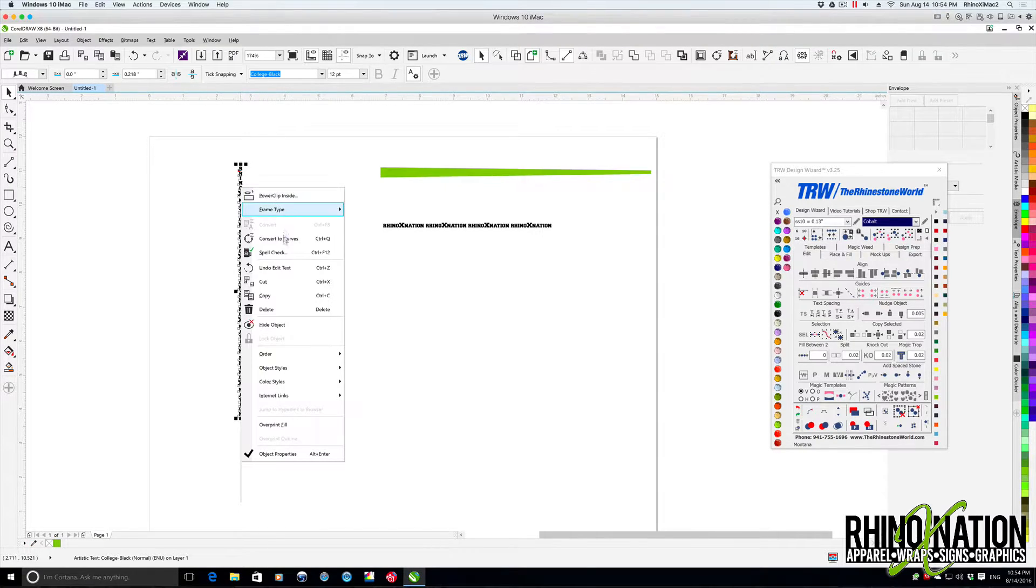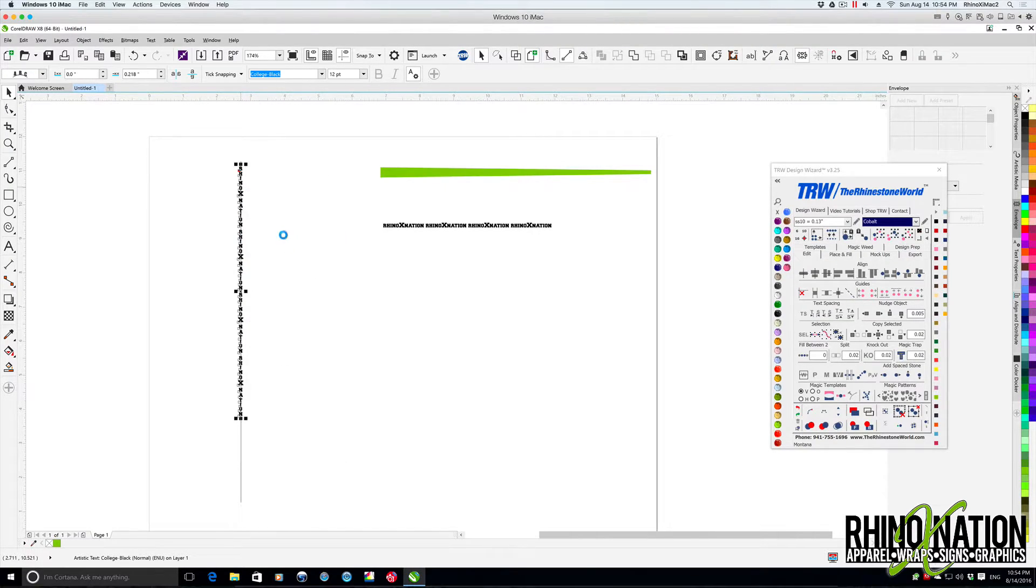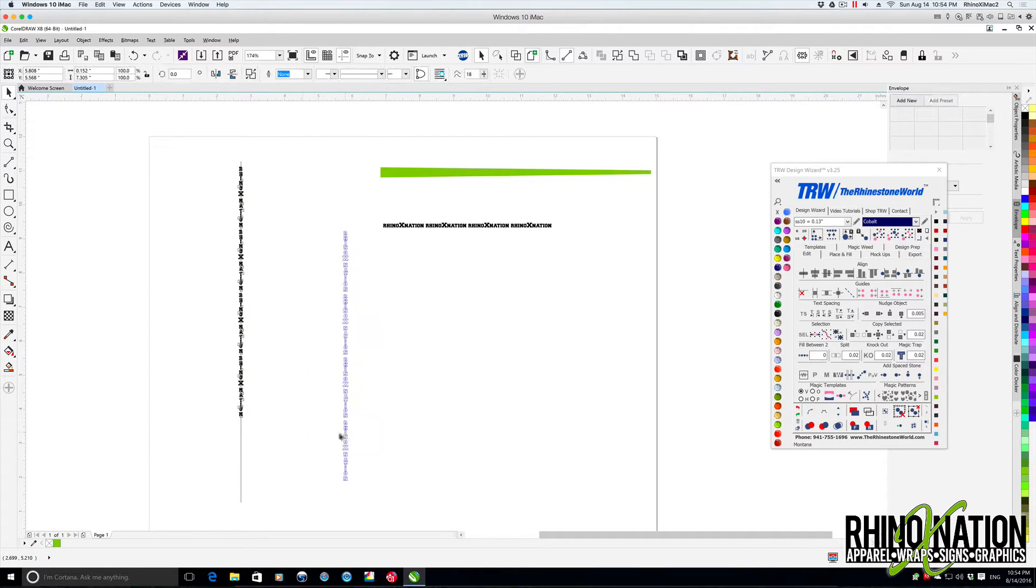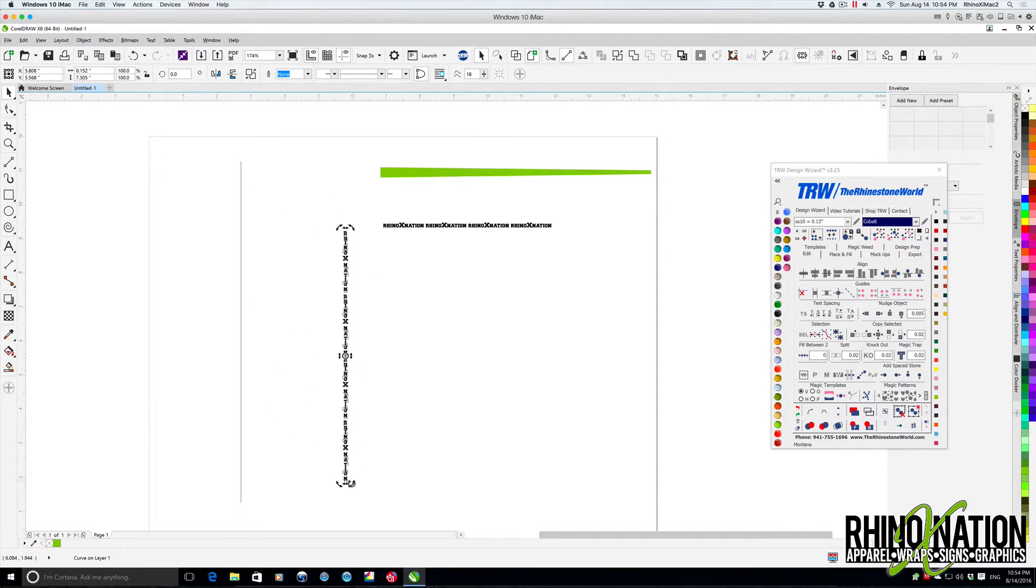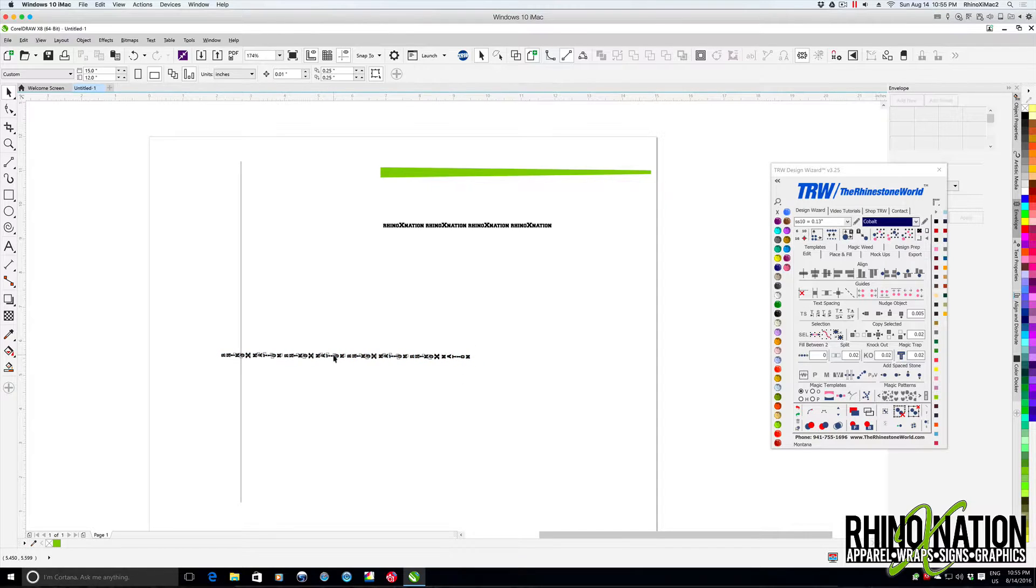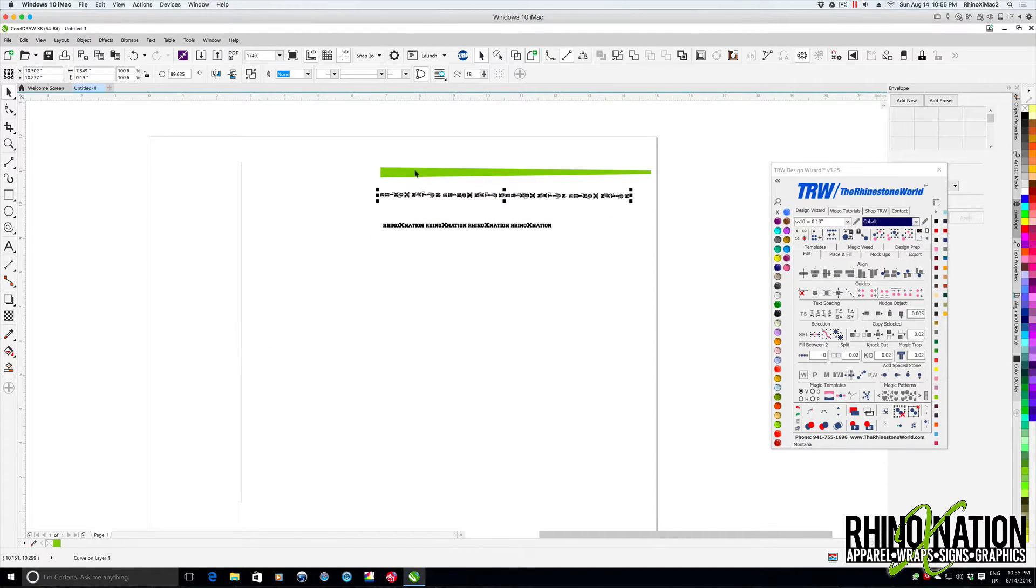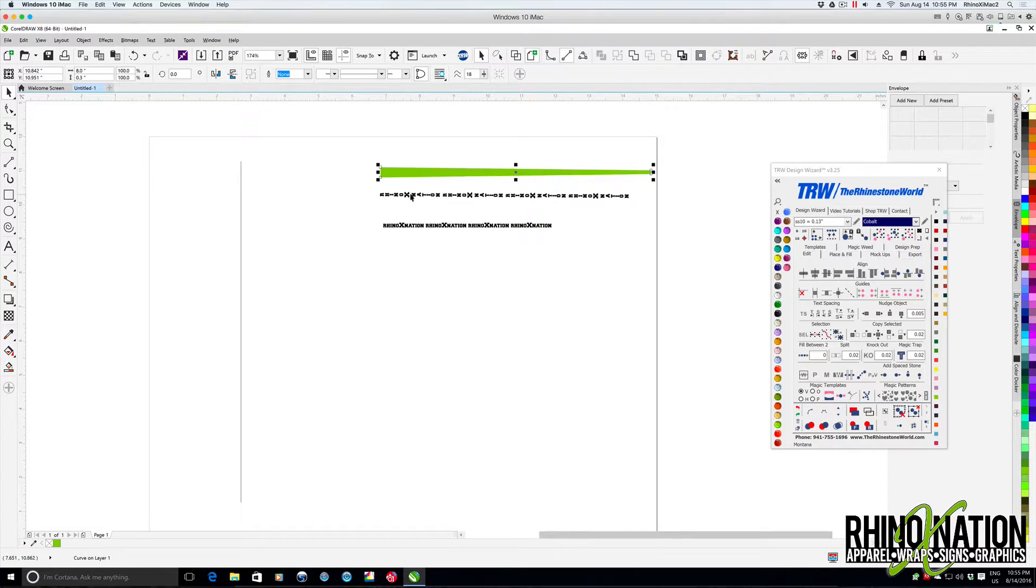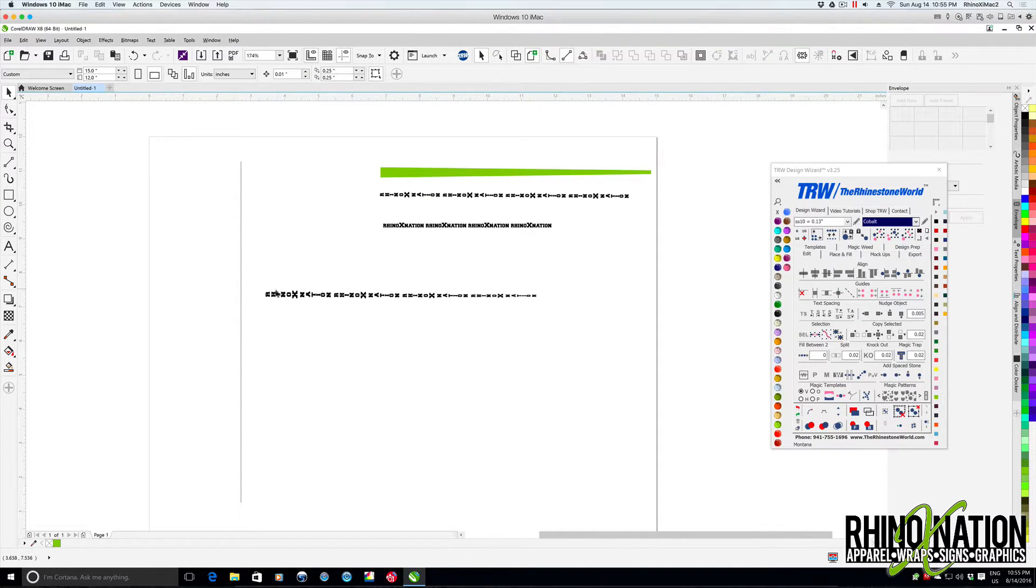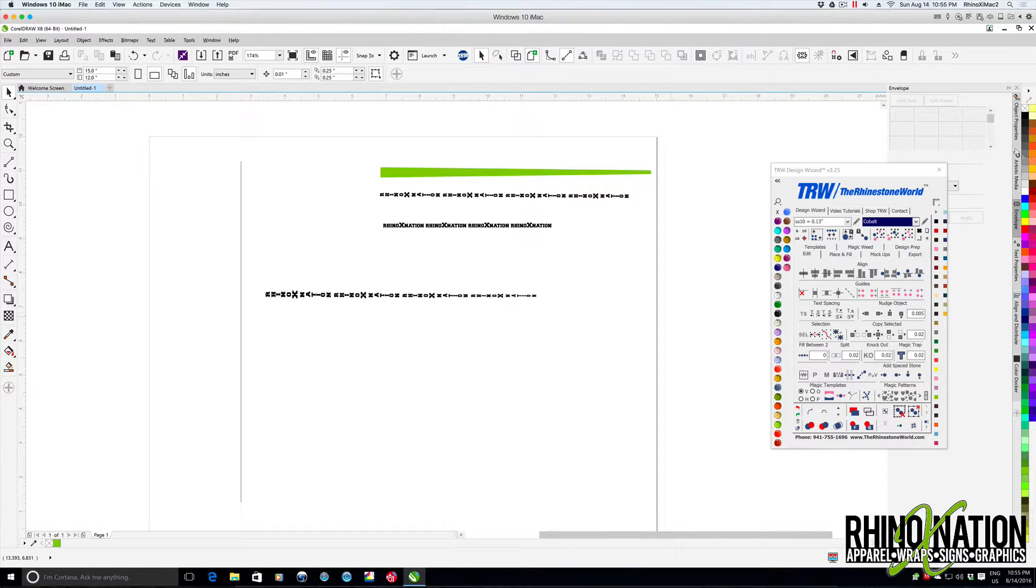We can right click on this, convert to curves, bring our text over. Then we want to rotate it. Now we want to bring it up here. Click on the green path, click on the text, click on our template. Now we have vertical text that's in the wedge shape.